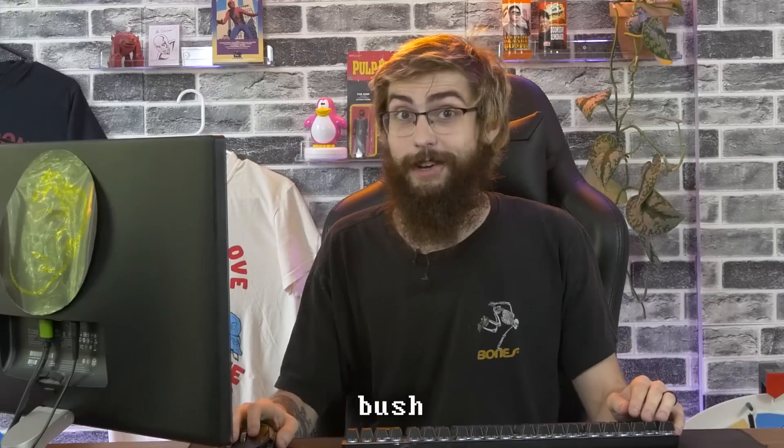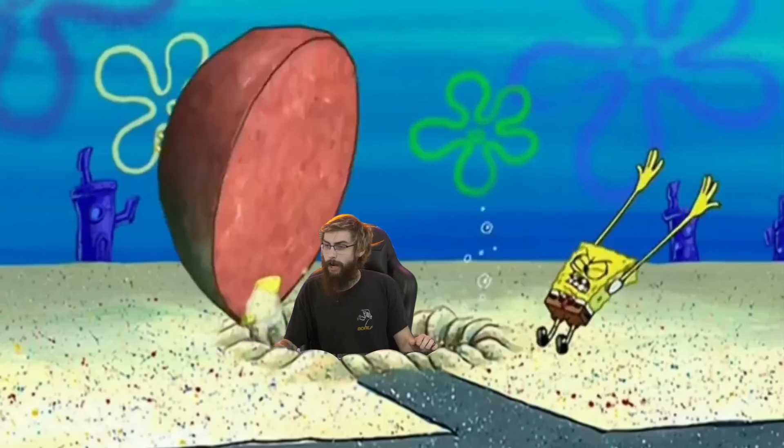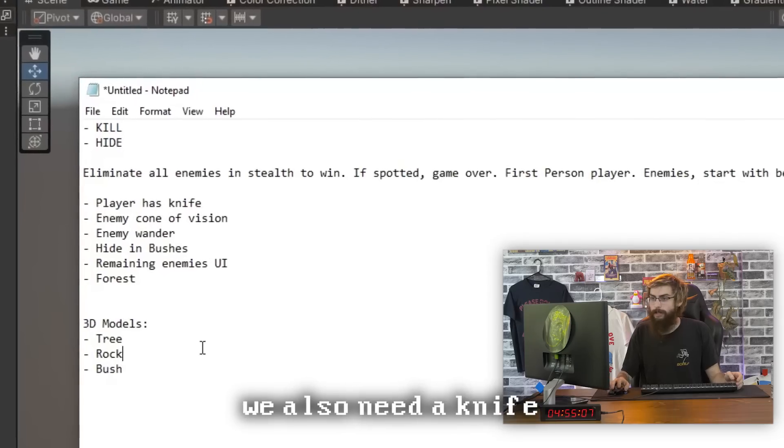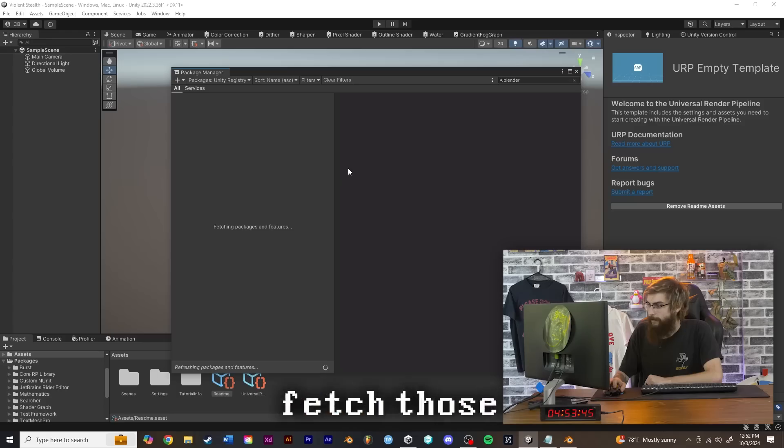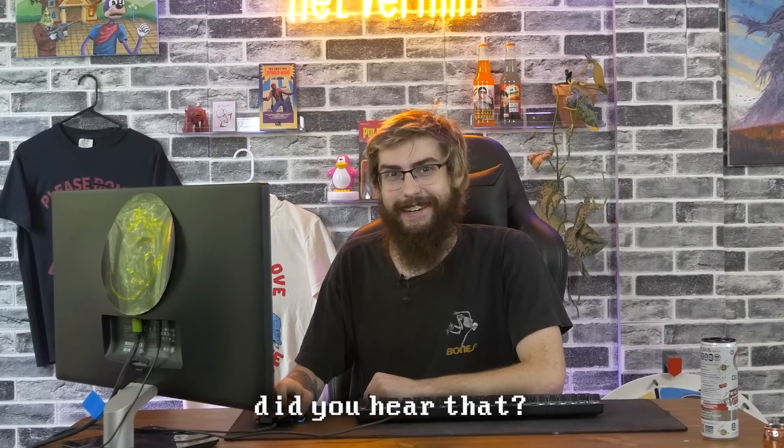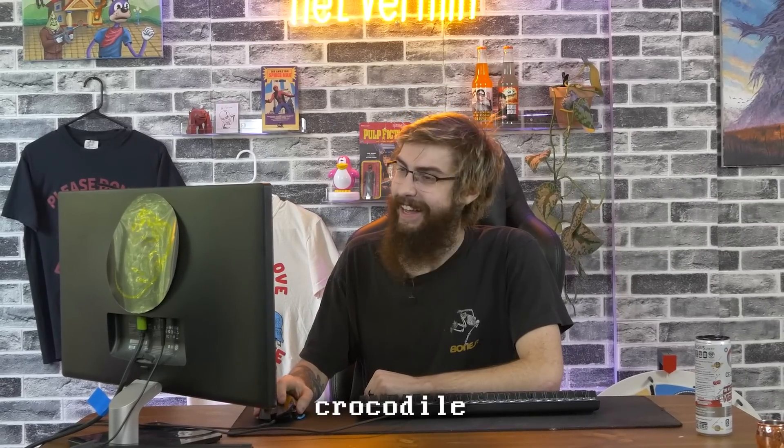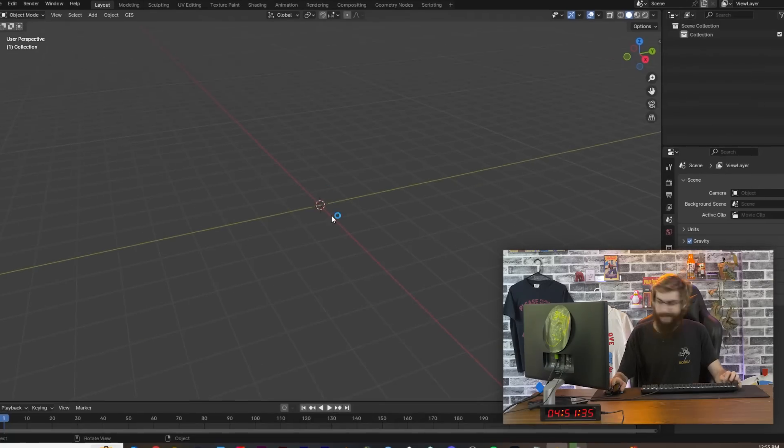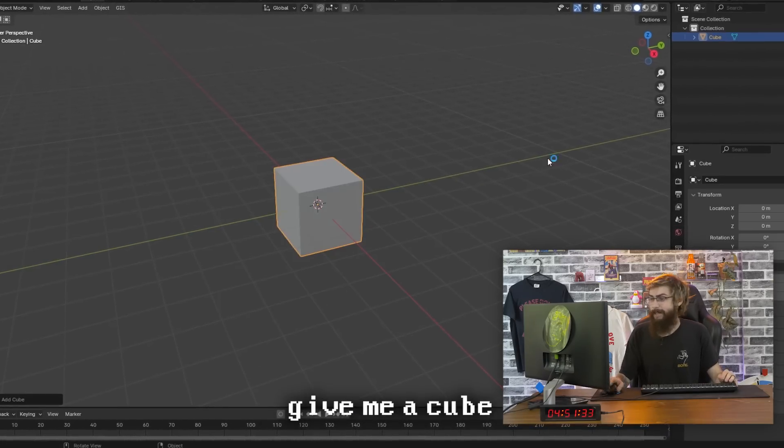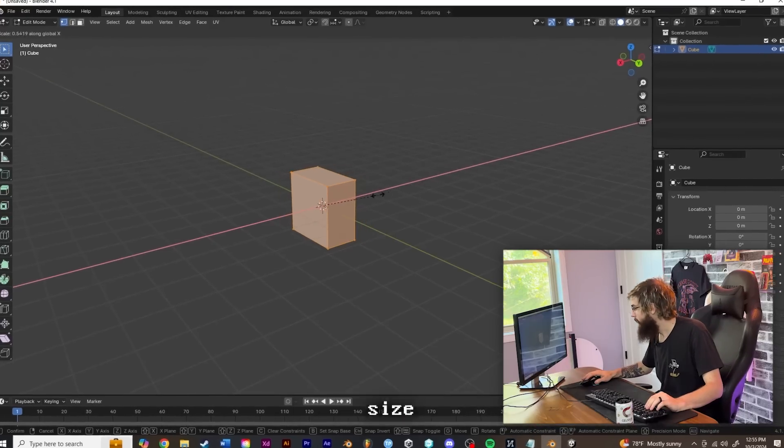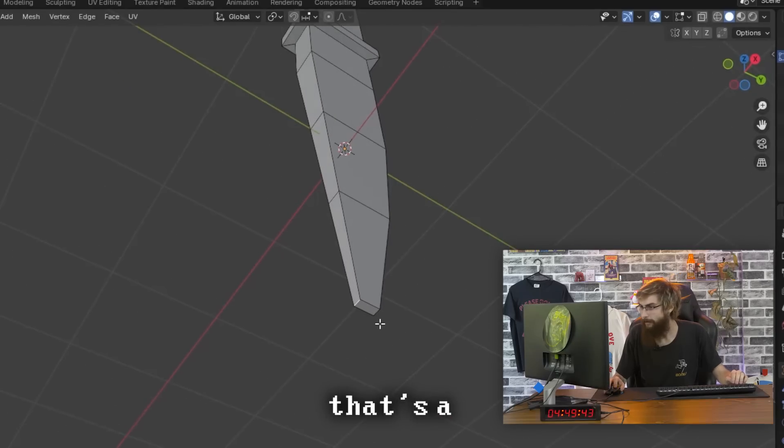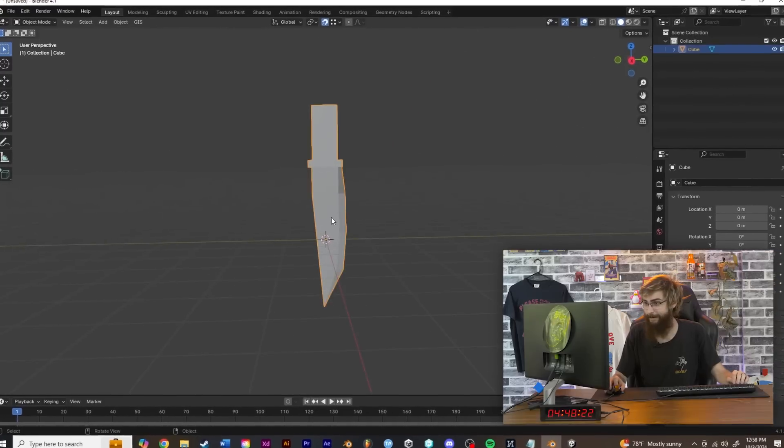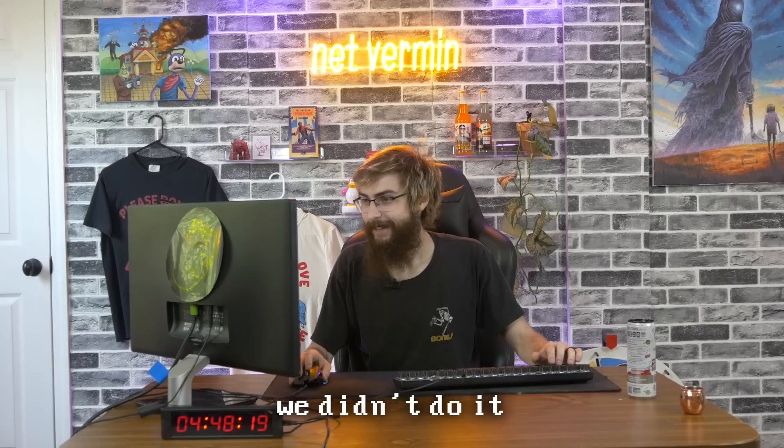Love a good bush. We'll have some fucking rocks and trees and shrubs. Oh, we also need a knife. And you know, we really do need bad guys. Come on, blender, fetch those packages. What's that noise? Did you hear that? It sounded like a crocodile. So what do we need? We need a knife. Fucking easy, dude. Give me a cube.